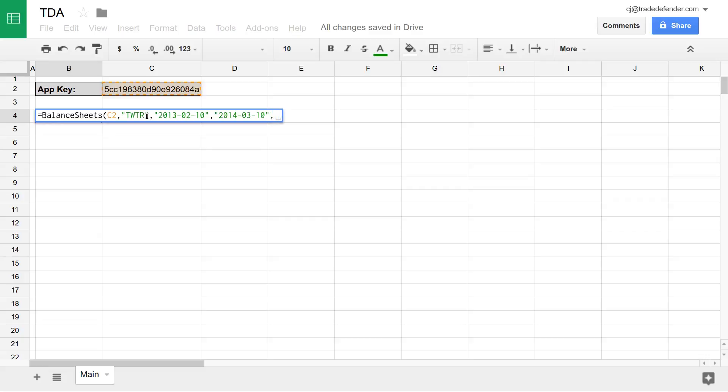After that, we have order by. And what order by allows us to do is specify the order that we'd like to see the balance sheets come in by date. So by default, it's ASC for ascending, or we can make it DESC for descending. So we'll leave it with that.